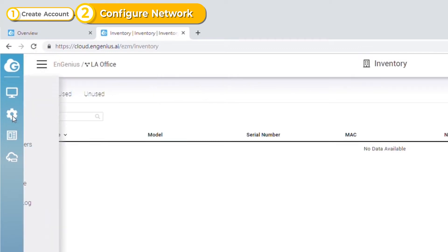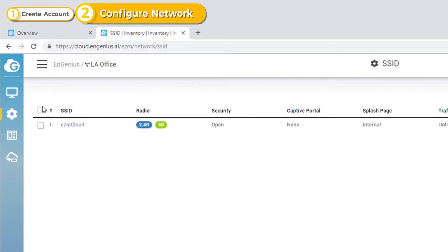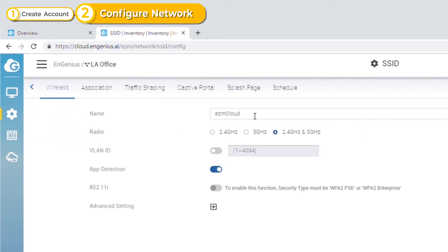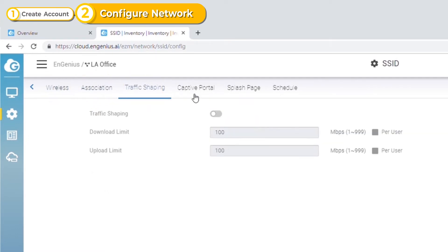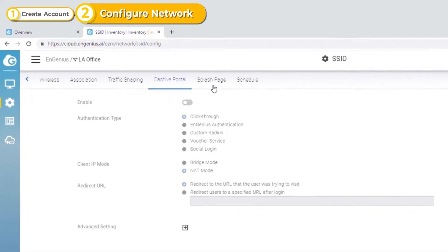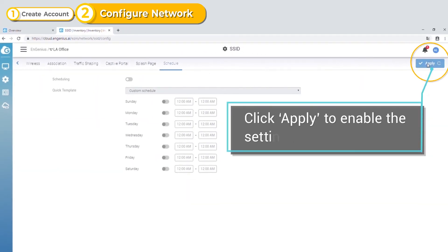Now you're ready to configure the SSID with your real-world wireless network requirements, such as SSID name, security, and other settings. Don't forget to click Apply to save the changes you've made.